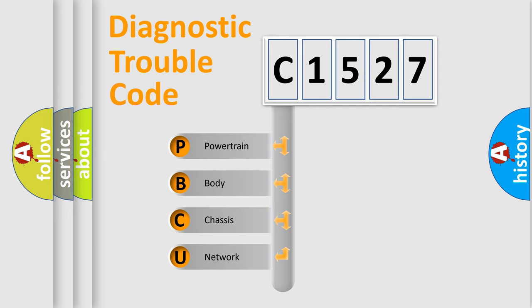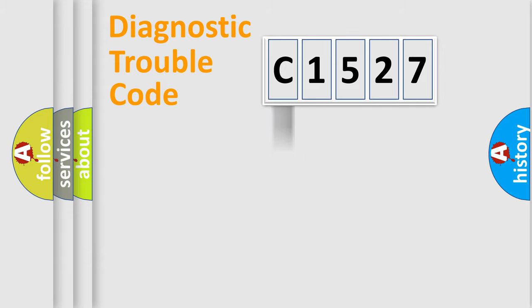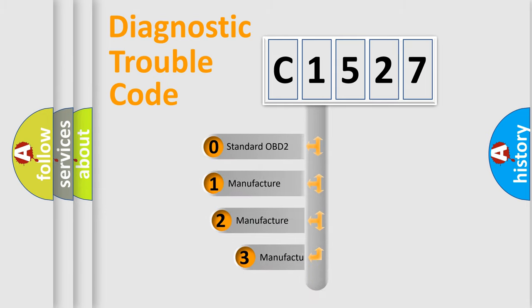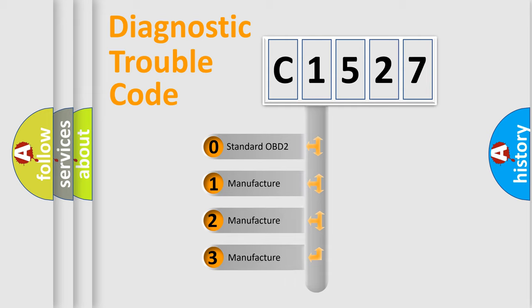We divide the electric system of automobile into four basic units: Powertrain, Body, Chassis, Network. This distribution is defined in the first character code.